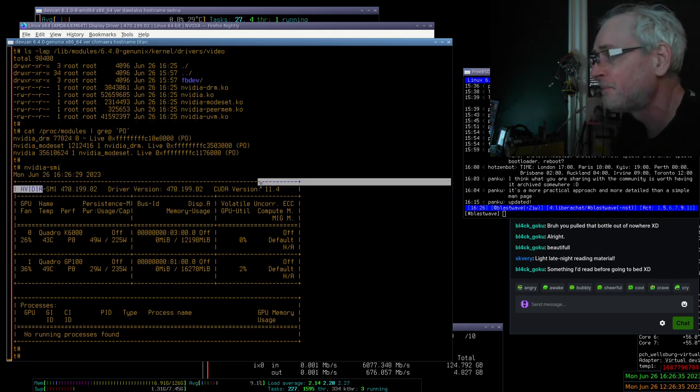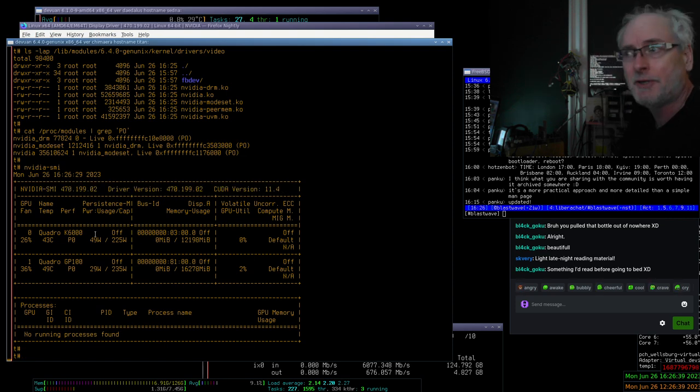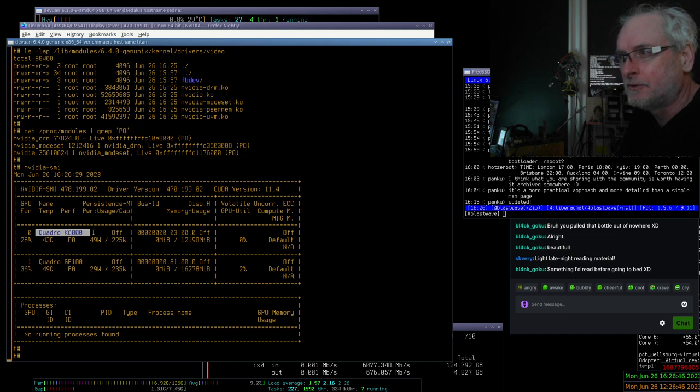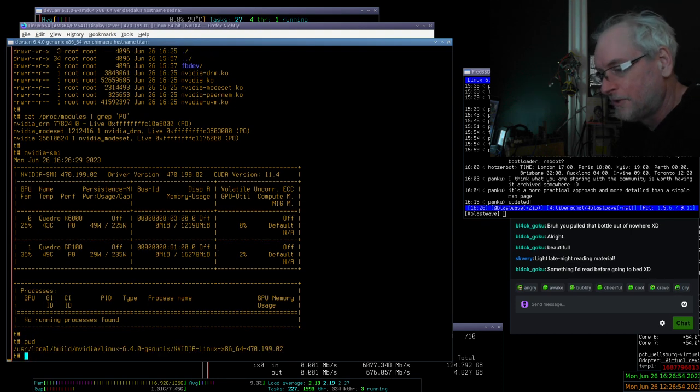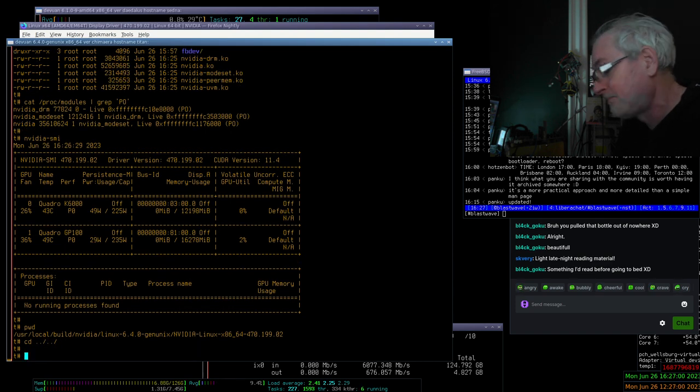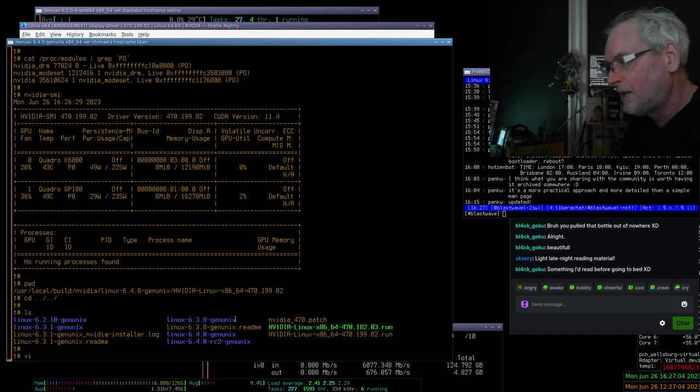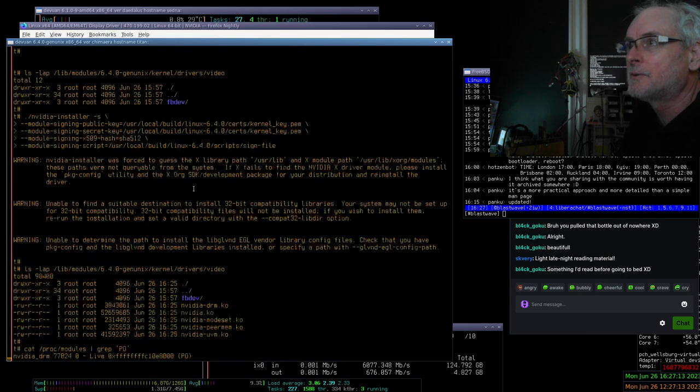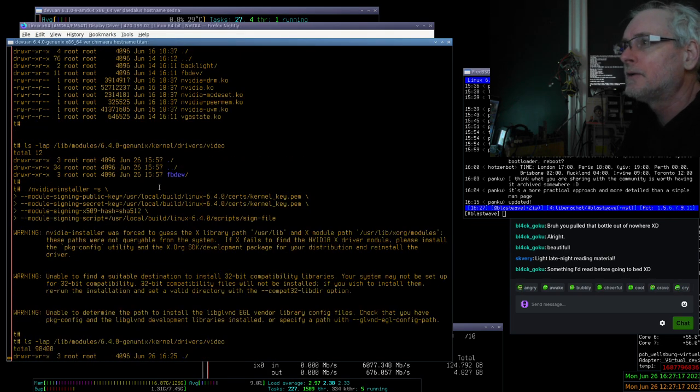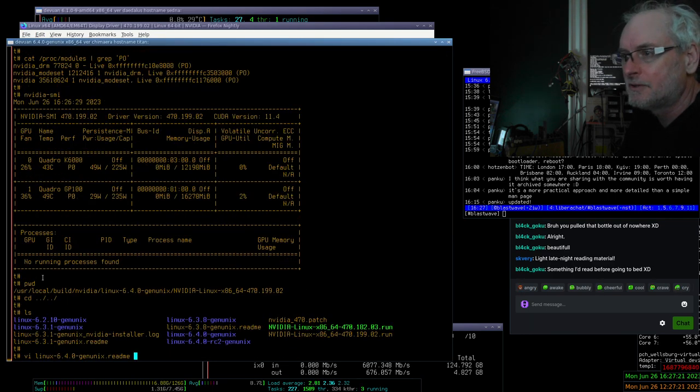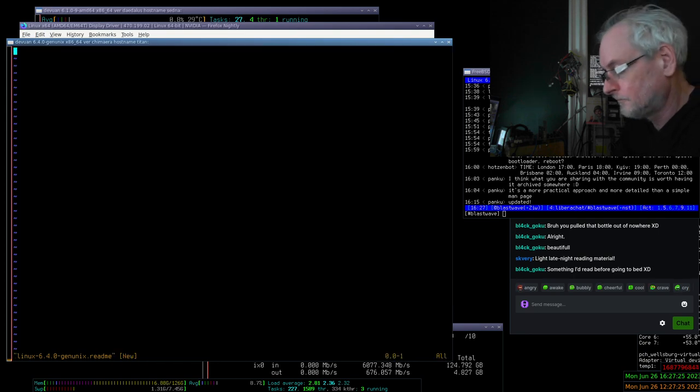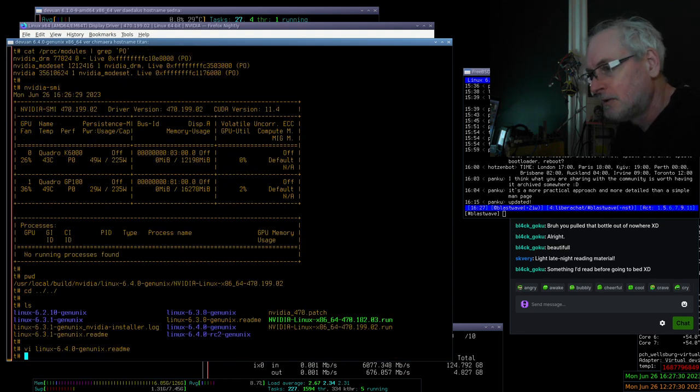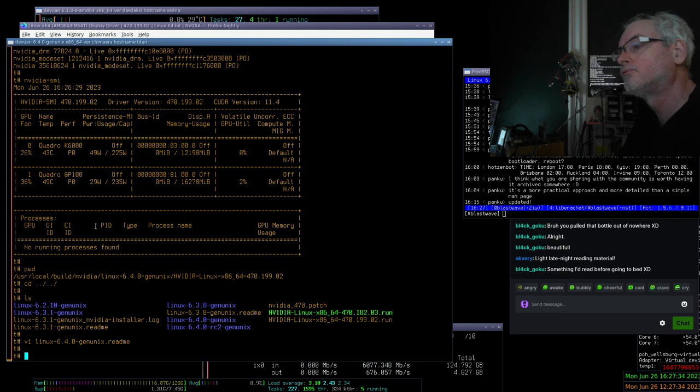470.199.02. CUDA 11.4. I could go to 11.8. Actually, I am using CUDA 11.8. There's the K6000. There's the GP100. I am seriously surprised and happy that NVIDIA updated their drivers. They updated their drivers. I'm just going to leave a readme file behind for myself to read some day in the future that the NVIDIA drivers work. And I've got to do a little test, of course. Not much of a test. Just a little test.